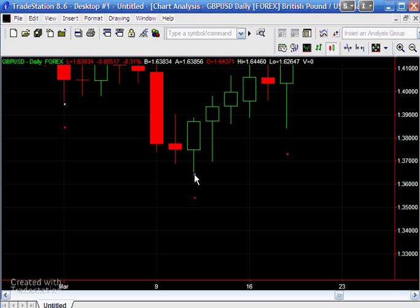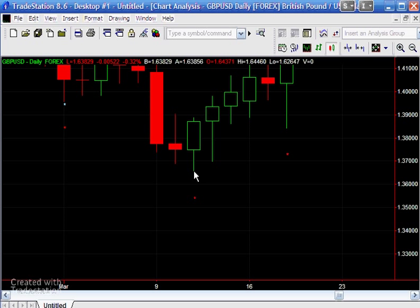In order for it to be a Markplex pivot, we'll assume that we're looking for the pivot lows. So just to clarify, the low of this bar has to be greater than the low of this bar and the low of this bar has to be greater than the low of this bar. And then the low of this bar has to be greater than the low of this bar and the low of this bar has to be greater than the low of this bar.